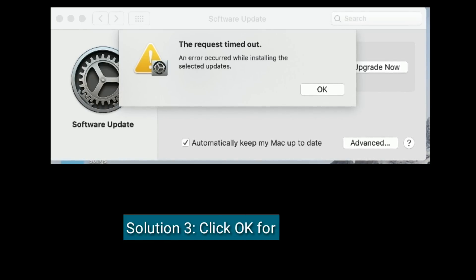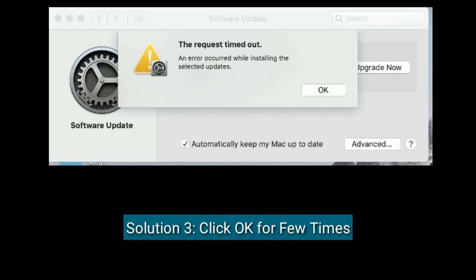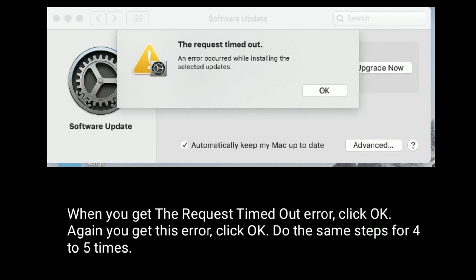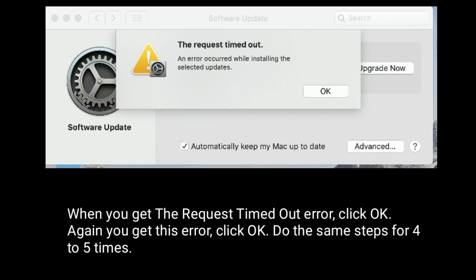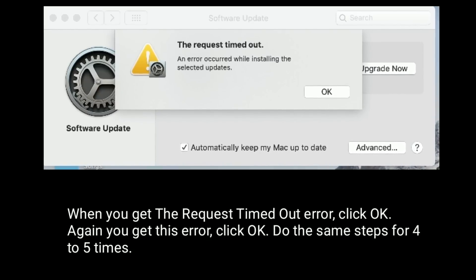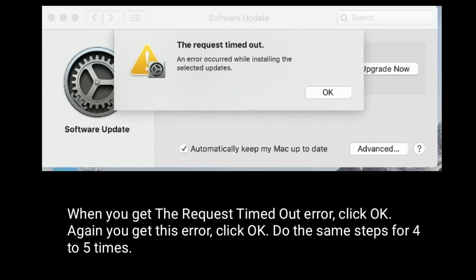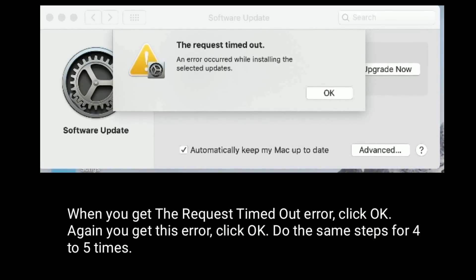Solution 3 is click OK a few times. When you get the request timed out error, click OK. If you get the error again, click OK. Do the same steps for 4 to 5 times.